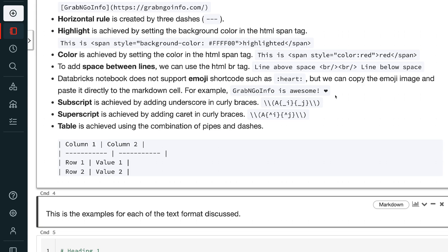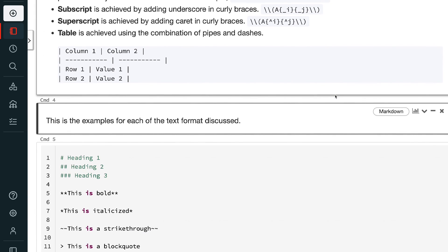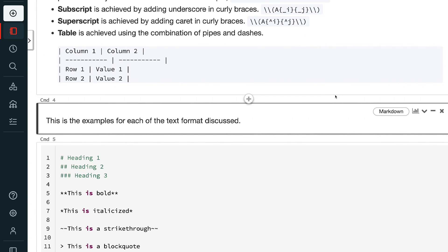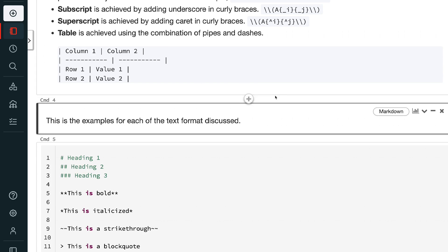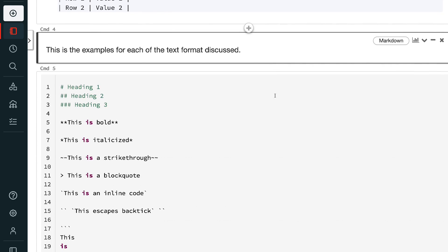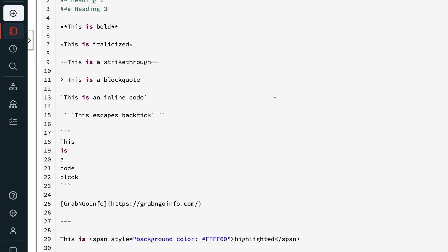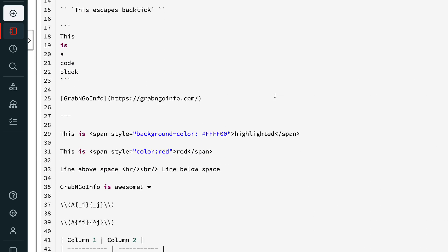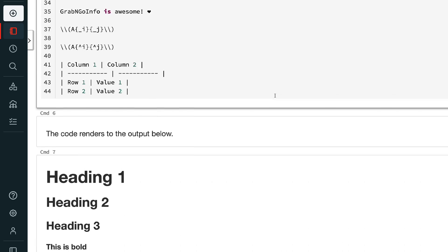Subscript is achieved by adding an underscore and curly braces. Superscript is achieved by adding a caret in curly braces. A table is achieved using a combination of pipes and dashes. These are the examples for each of the text formats discussed, and this is the rendered output.